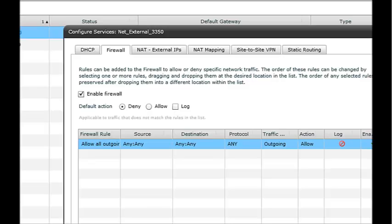There is a deny all rule here as the default action, so unless otherwise specified, everything will be denied. So everything inbound is denied by default.